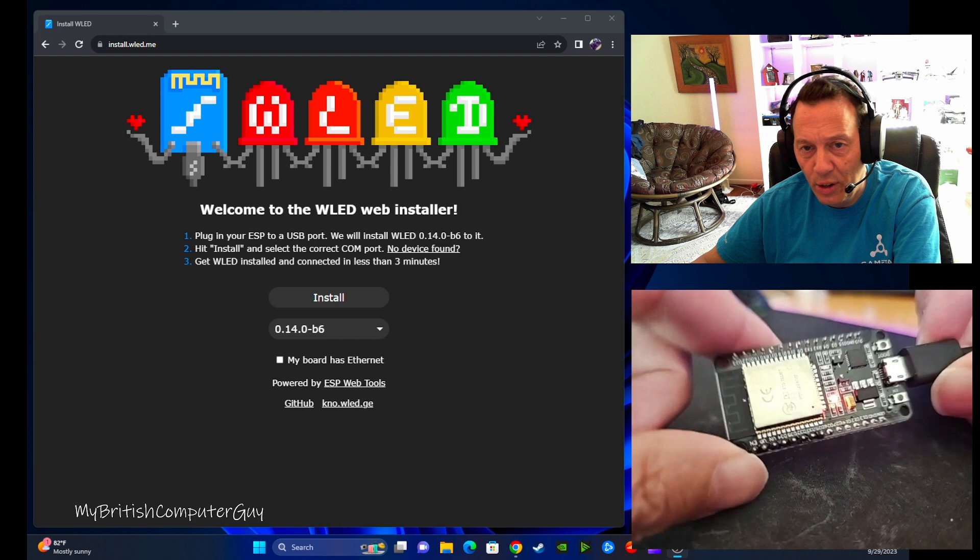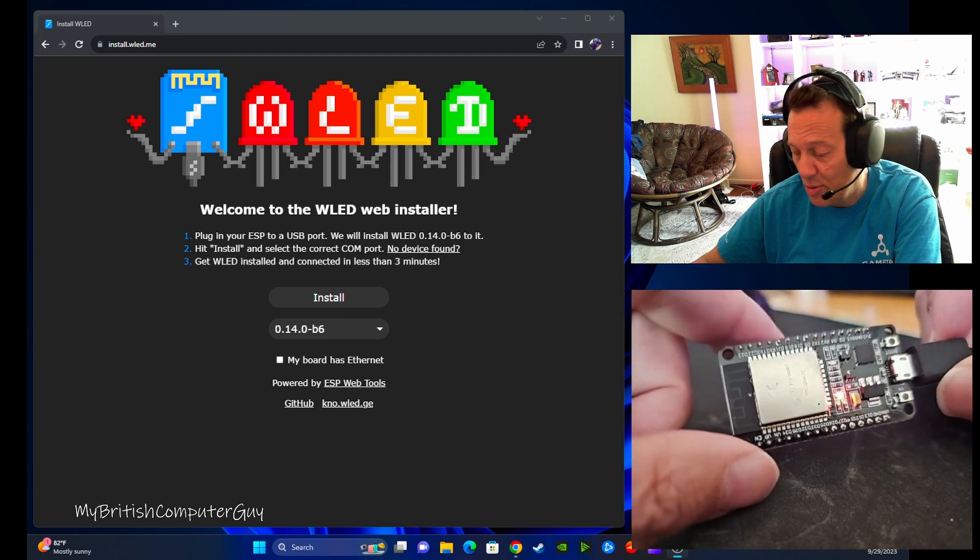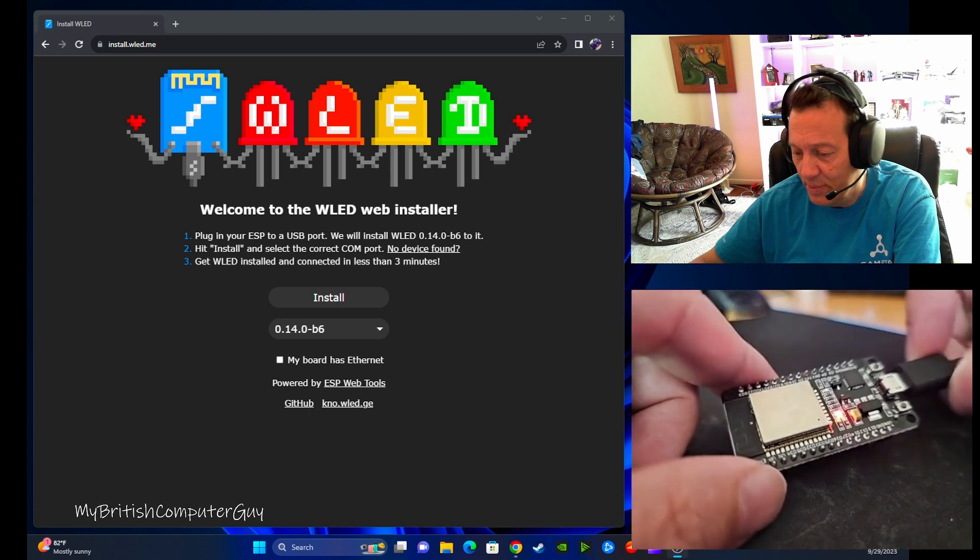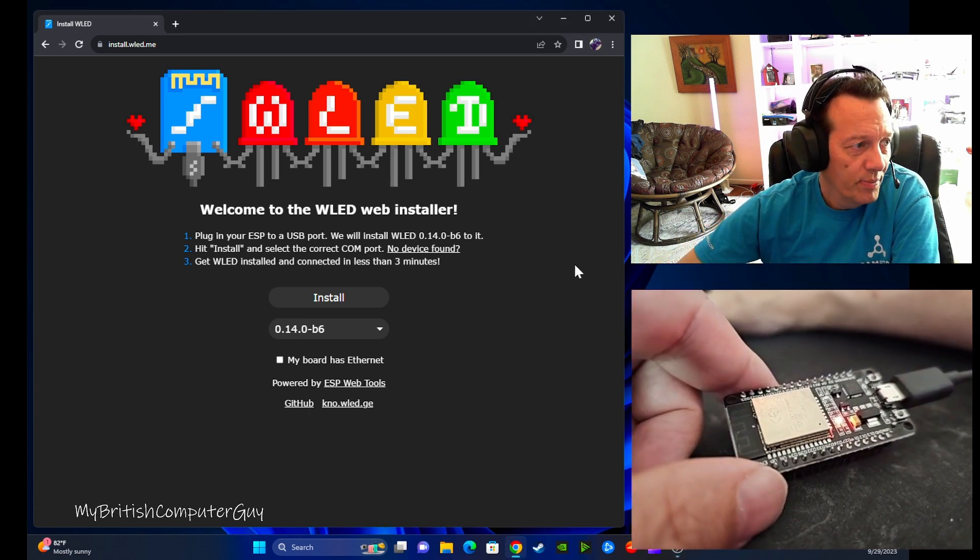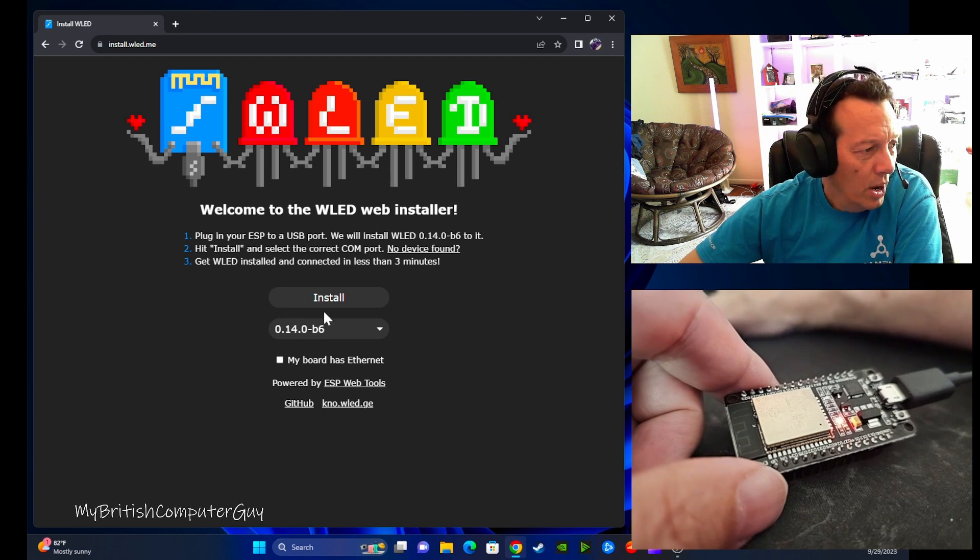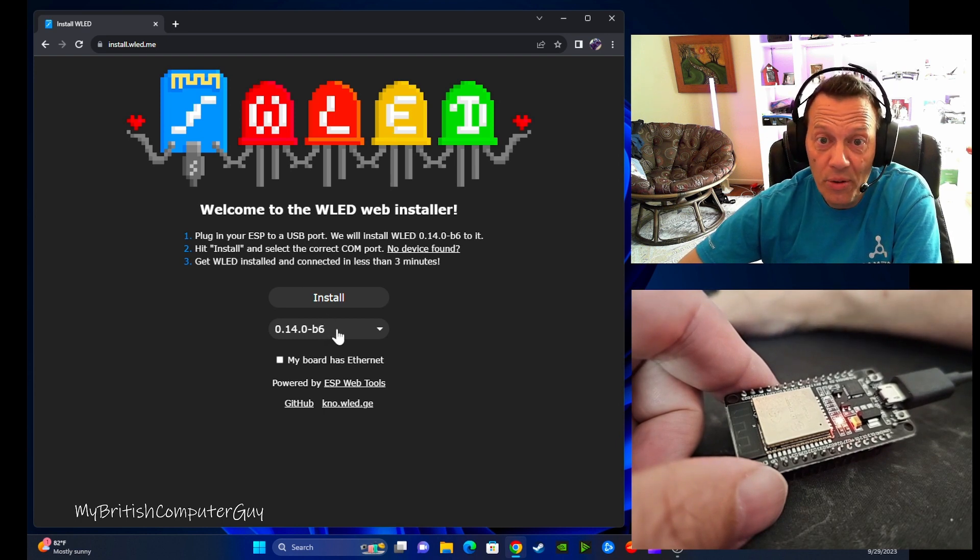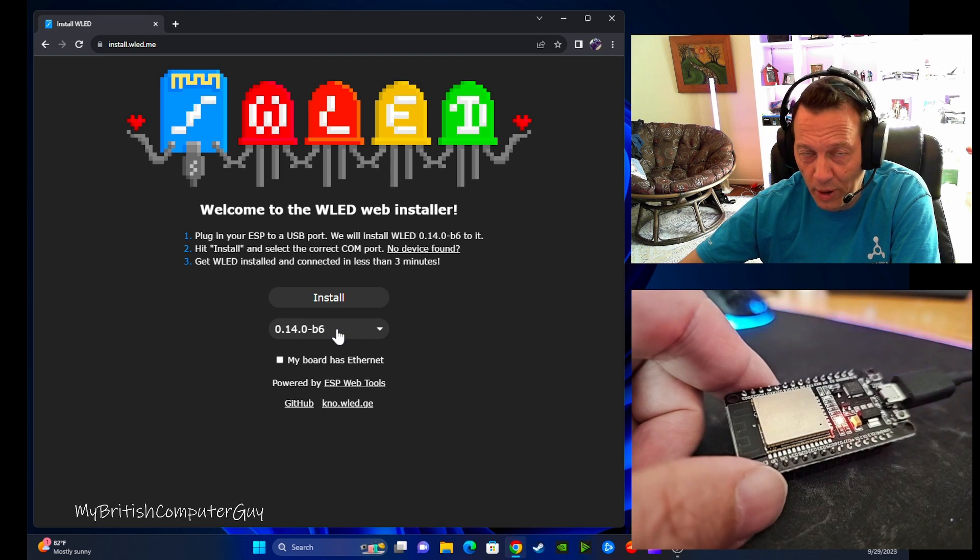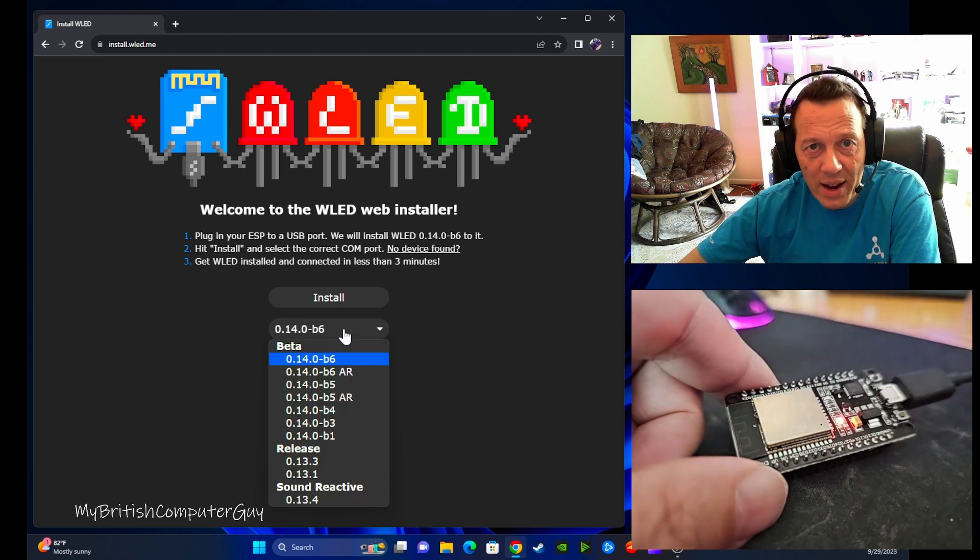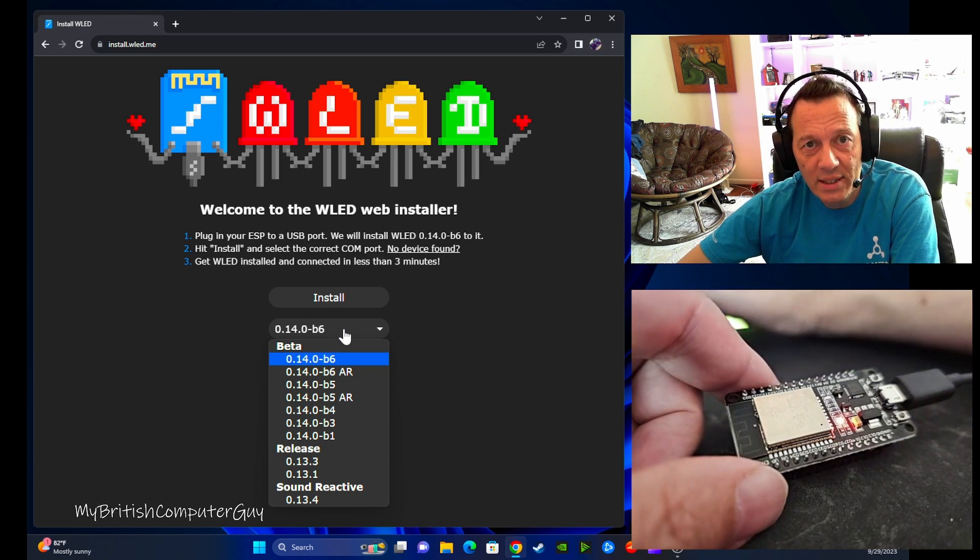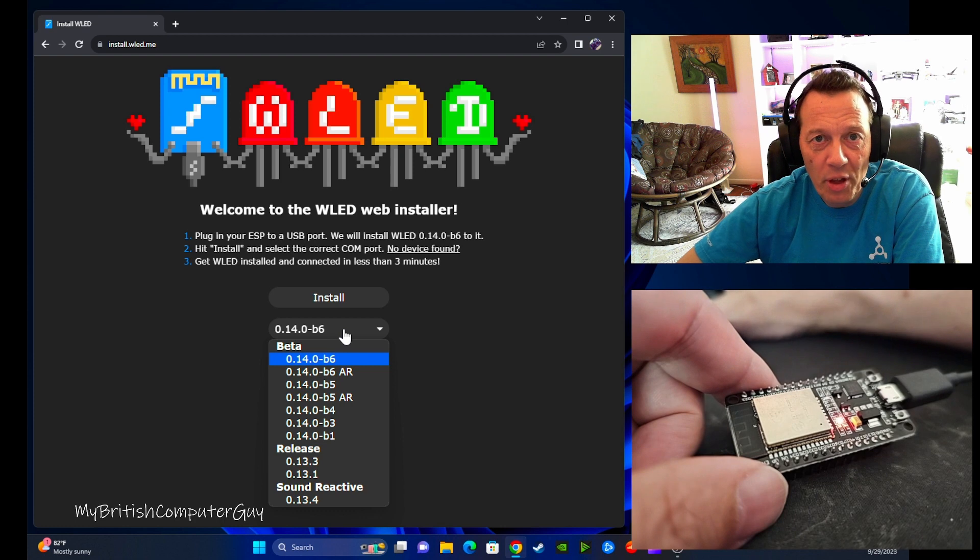I'll leave links to the items in the description down below. So we are connected. I heard it connect. So when I come over to the installer, it's install.wled.me, and I'm going to do a sound reactive version. This is actually going to be used for a sound reactive project that I'm going to be working on, which will be one of my next videos. I'm going to show you how to create a sound reactive lighting setup for your desk or gaming PC.